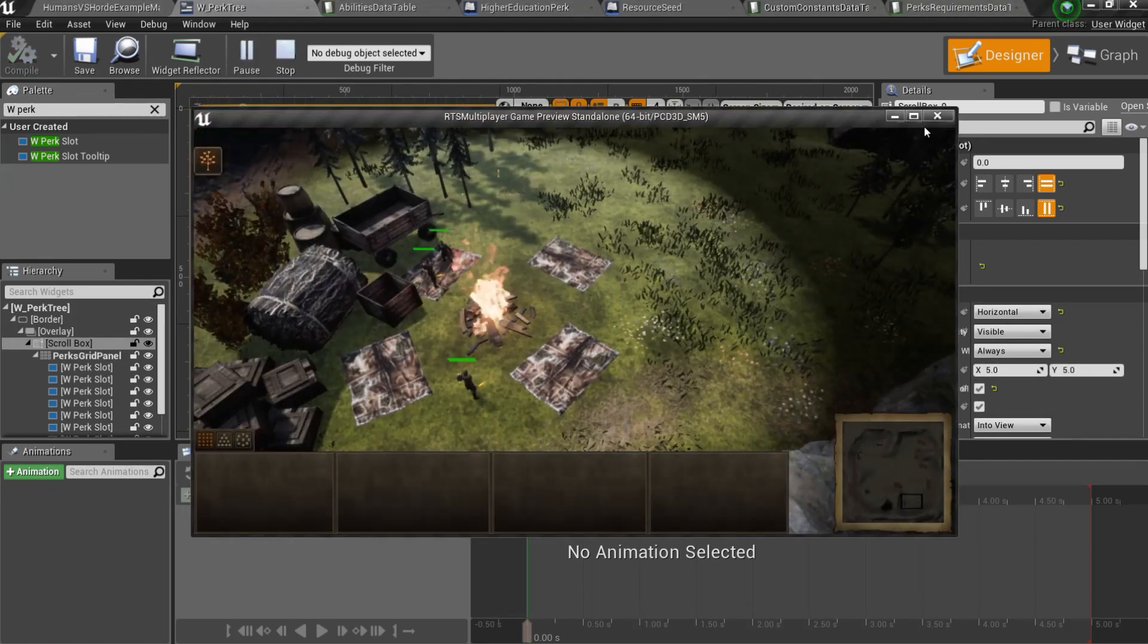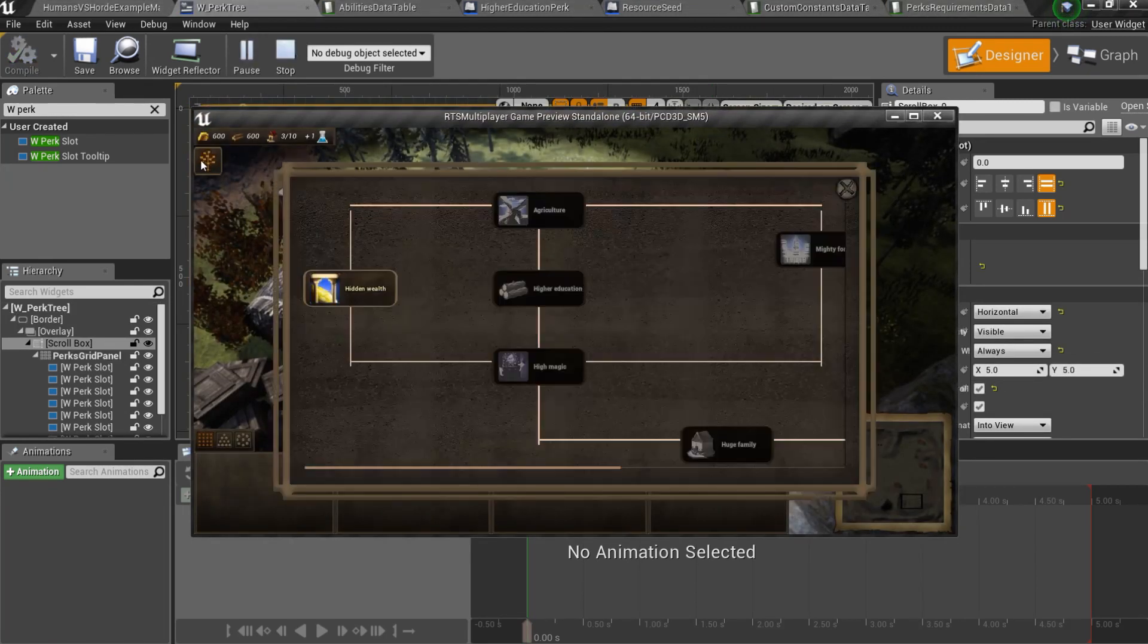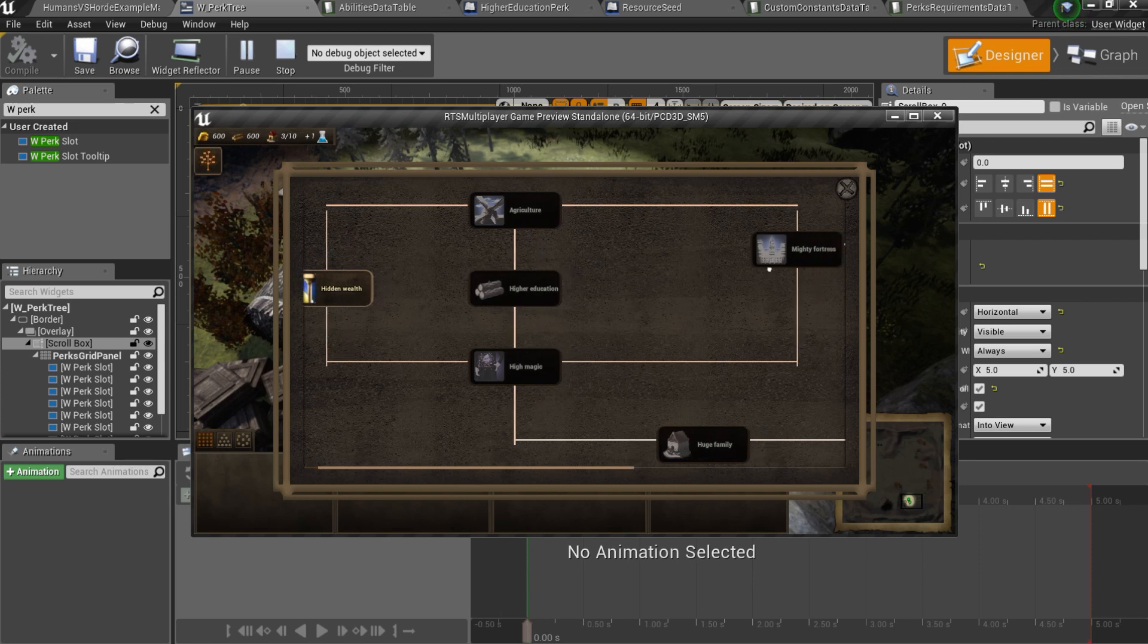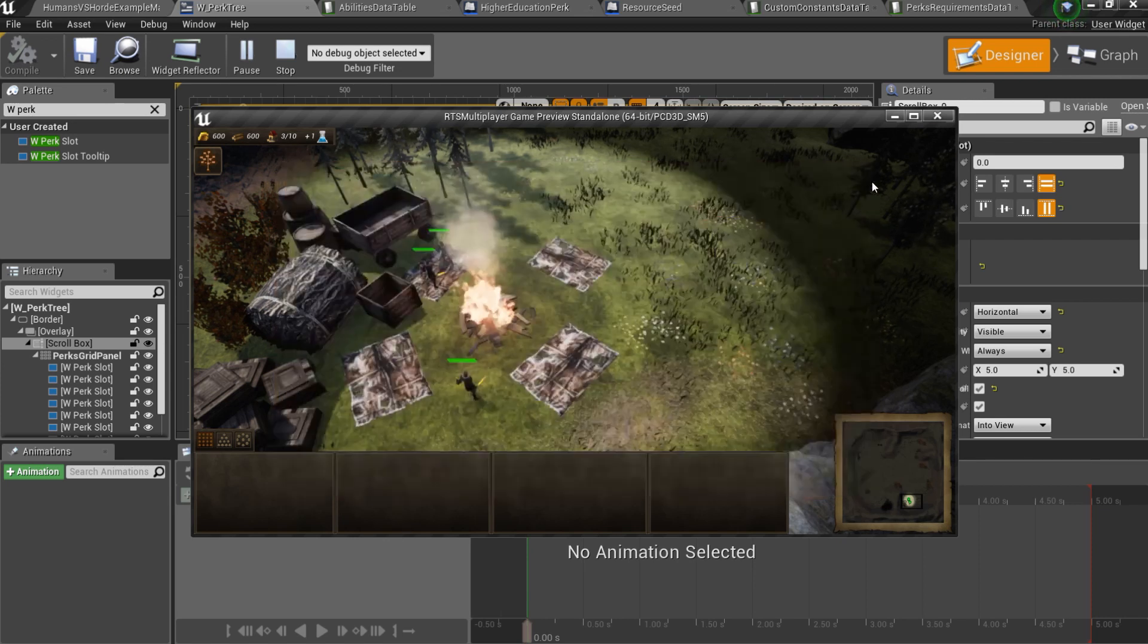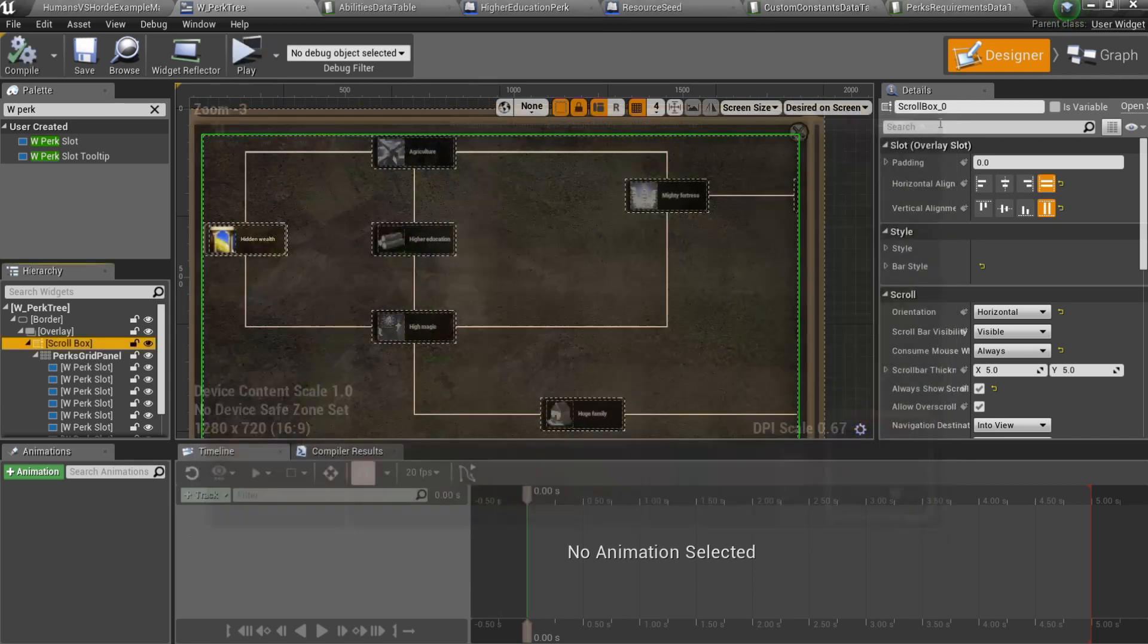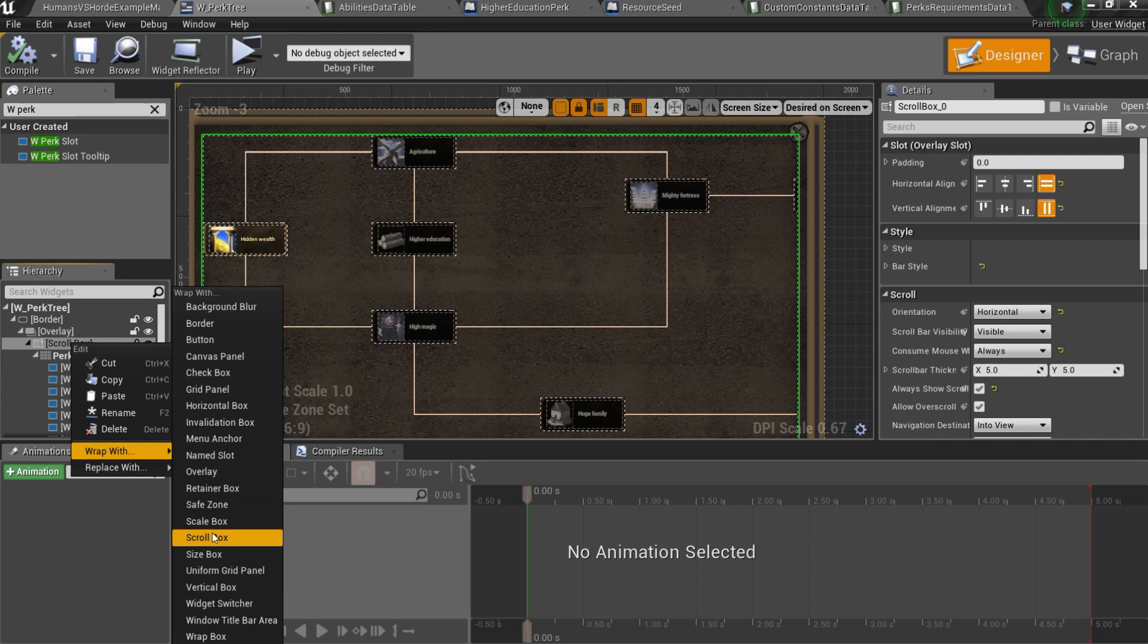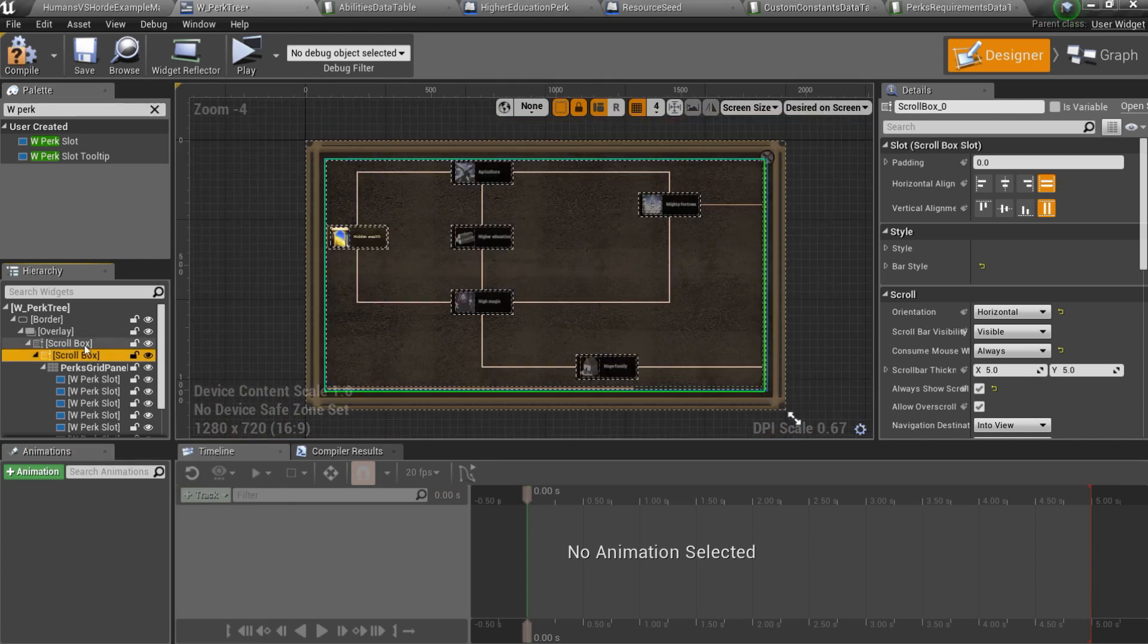But if we launch the game, we can see these links artifacts. It happened because our tree is too big. So we can just drop scroll box with another scroll box and it will fix the problem.